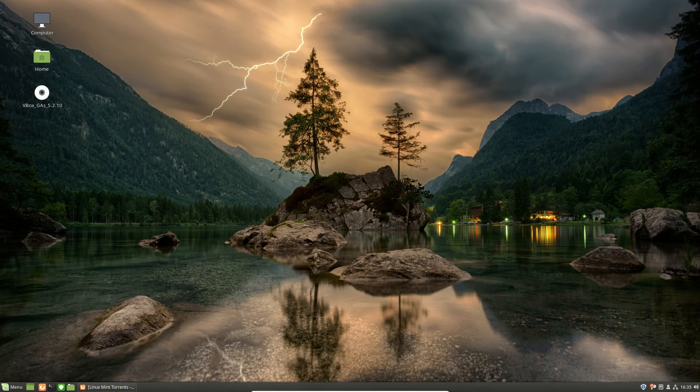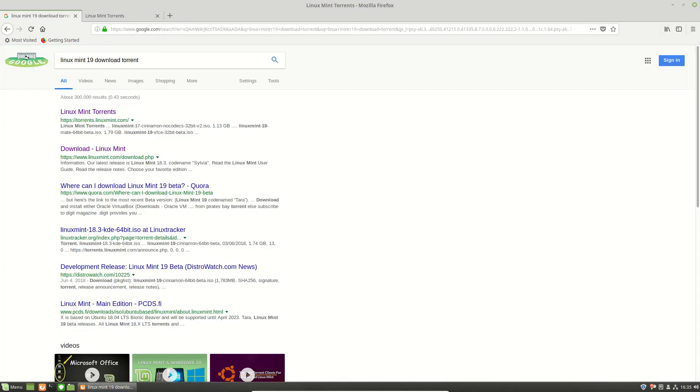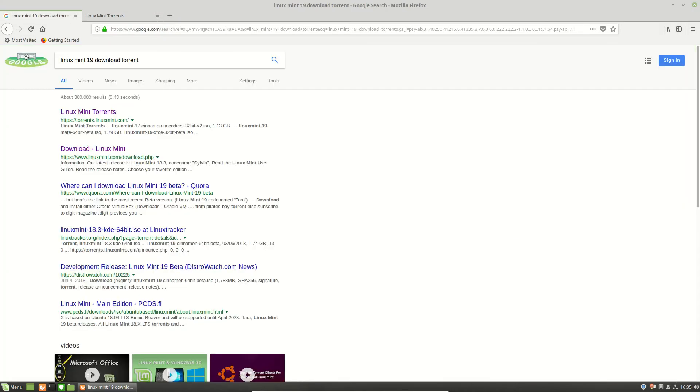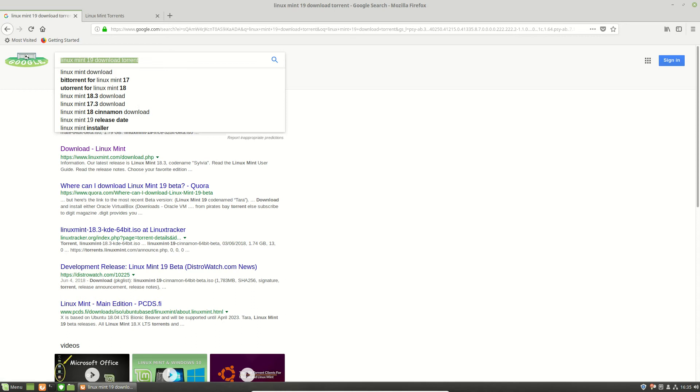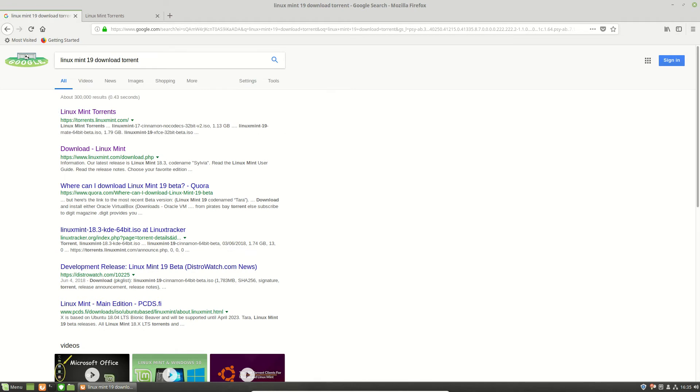But what you need to do is, you actually need to jump across to, say for example, Google, and pretty much type in the following: Linux Mint 19 Download Torrent, and specifically Torrent, because that's really the only way to officially get it at the moment.